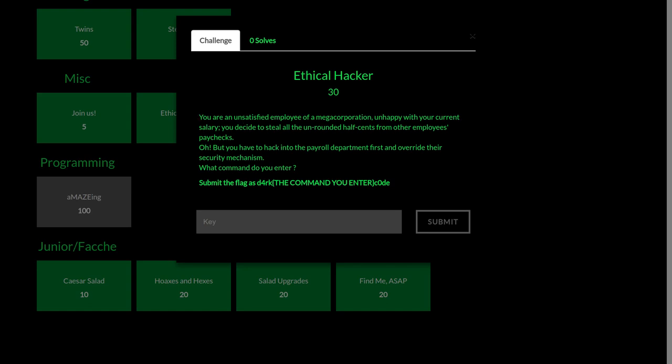It says, you are an unsatisfied employee of a megacorporation unhappy with your current salary. You decide to steal all the unrounded half-cents from other employees' paychecks. But you have to hack into the payroll department first and override their security mechanism. What command do you enter?